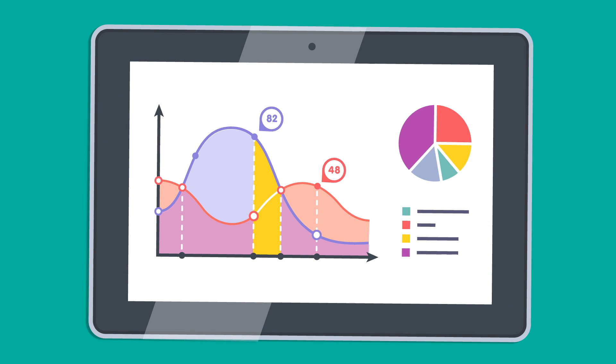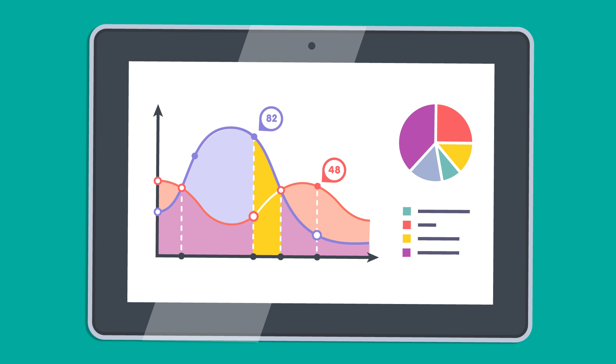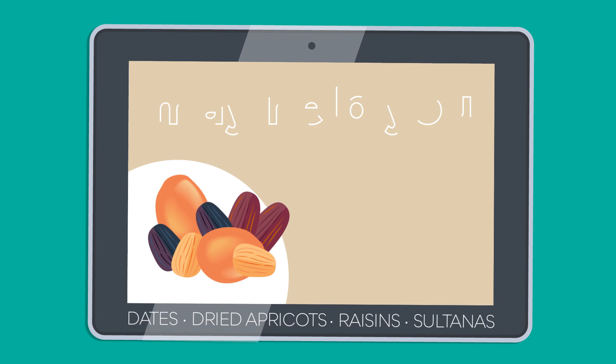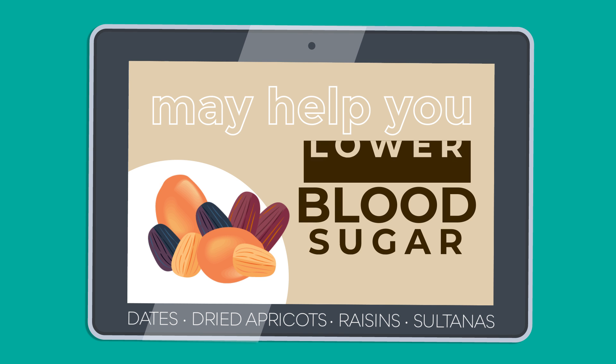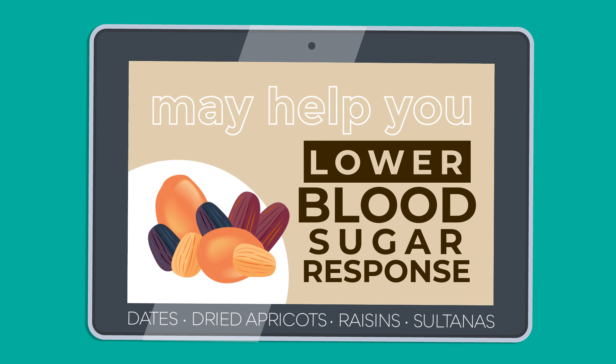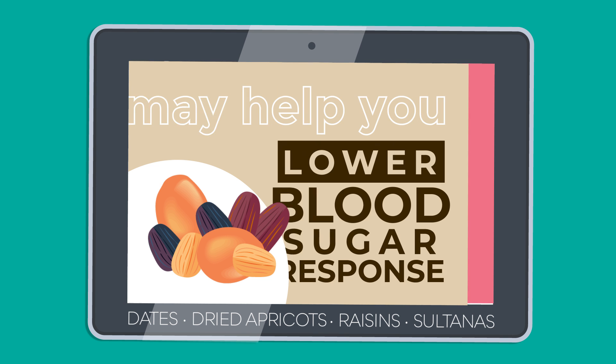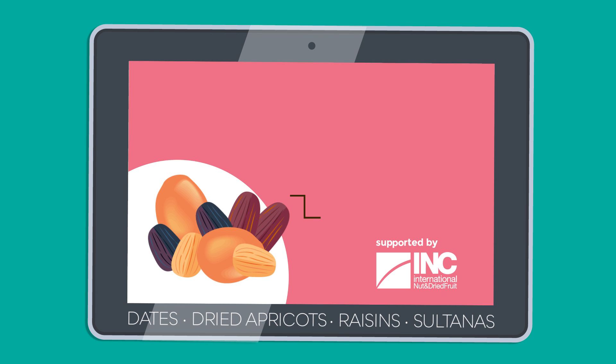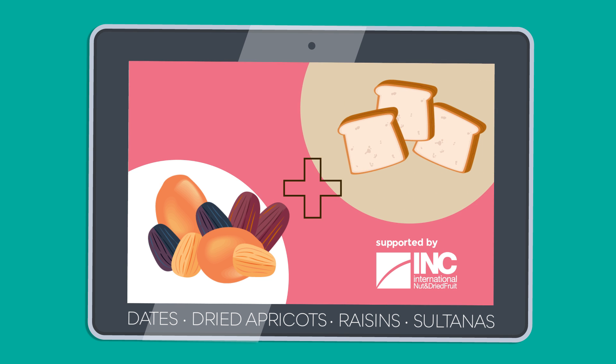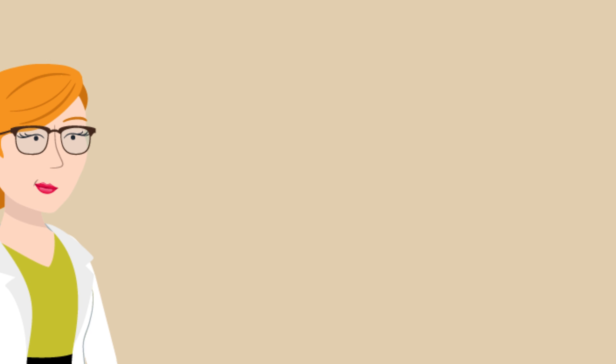A study was conducted revealing that dried fruits may help you lower blood sugar response. The study analyzed the effect of combining dried fruits and white bread, a commonly eaten high GI carbohydrate food.